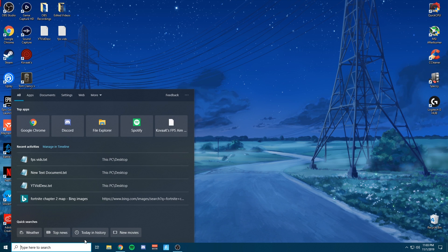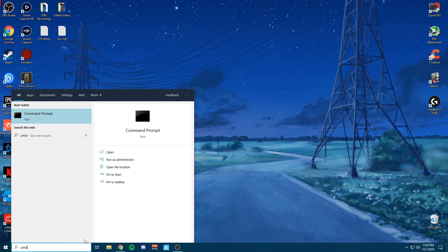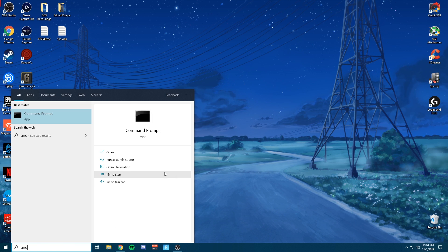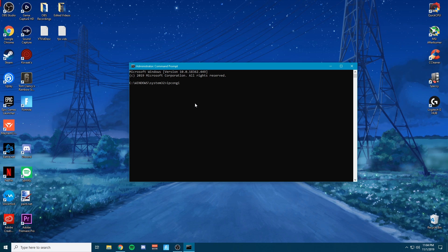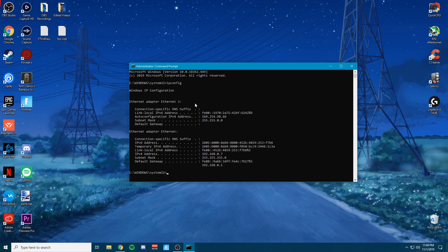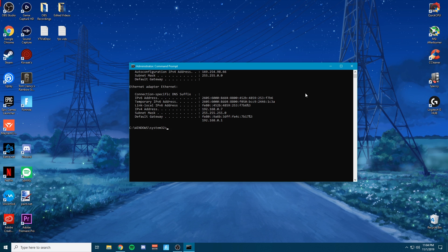So the first thing you want to do is go into the bottom left, type CMD, click to run as administrator. Go ahead and click yes. This window is going to pop up. Go ahead and type IP config. Click enter.